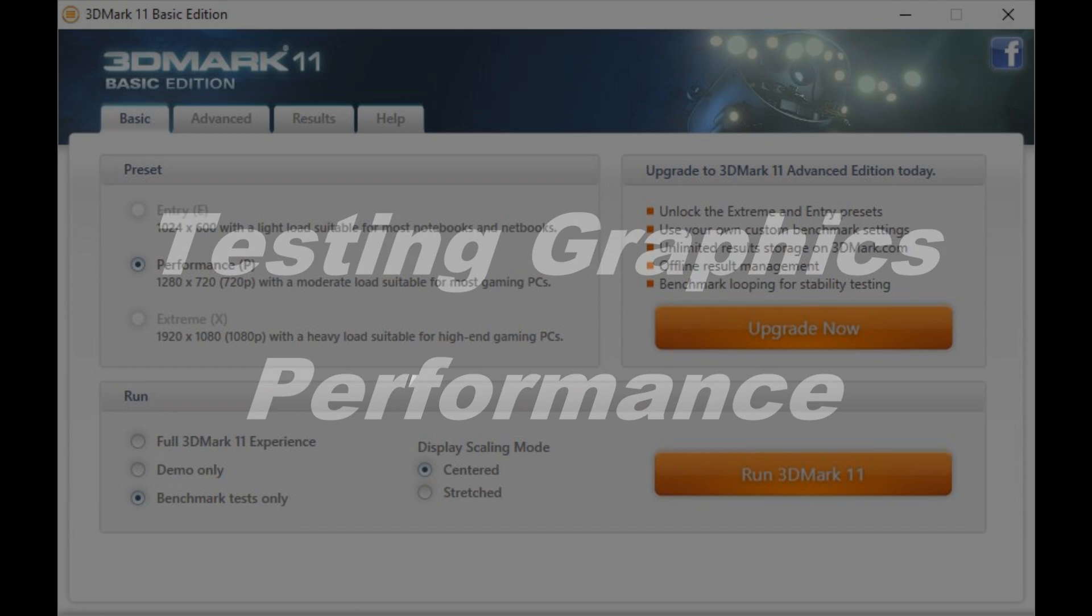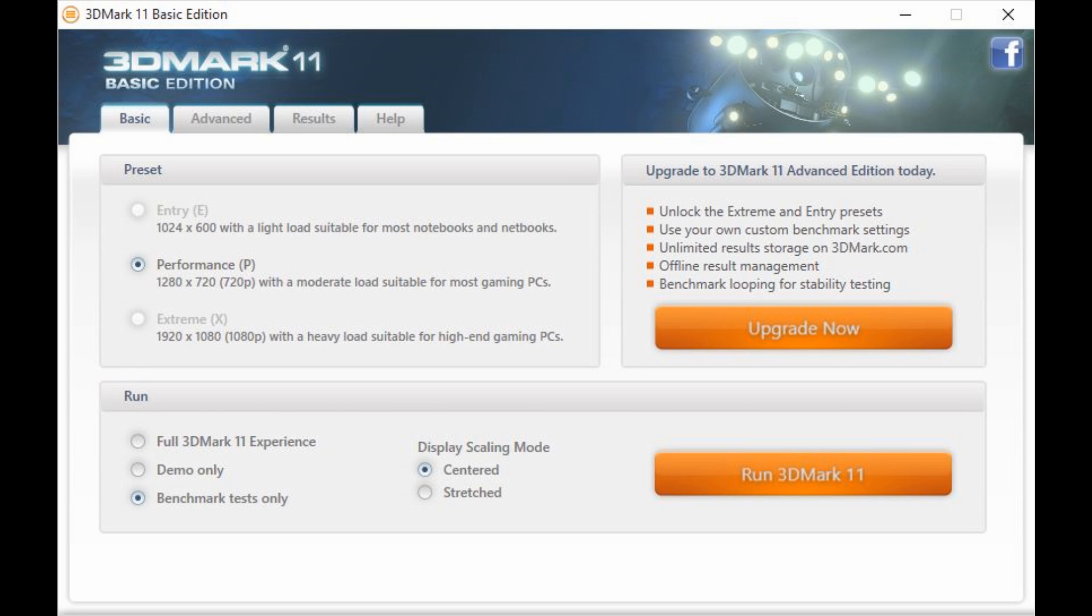Hello, so I thought I'd show you how I tested my graphics performance and processor performance. It's some software called 3DMark.